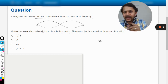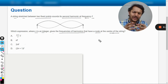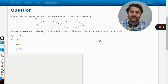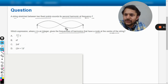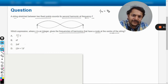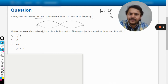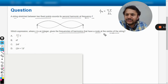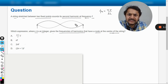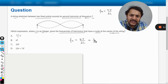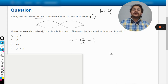First, let us create an expression for f in terms of general variables. The length will be taken as L, and because it is fixed at both ends, we can say that f_n equals n times v divided by 2L. This is the general formula. So for the second harmonic, f_2 equals 2v divided by 2L, and this f_2 is written as f in the question.